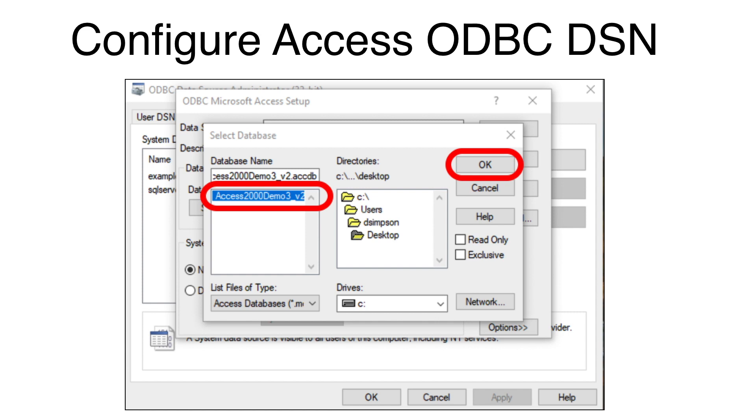Navigate to the Access Database file name and select it. Click the OK button on the Select Database window.